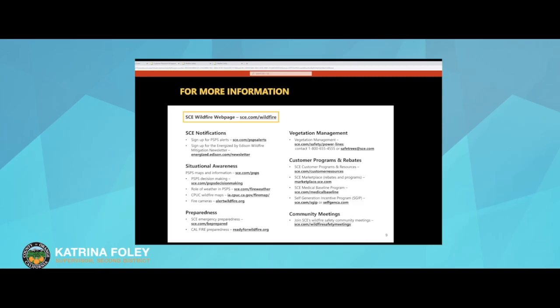Excellent. We're also going to talk about how you can benefit from rebates and other programs from Southern California Edison for electrifying your house or your car. What are some rebates that aren't wildfire related, but that might be available for families who are going solar or choosing electric vehicles?